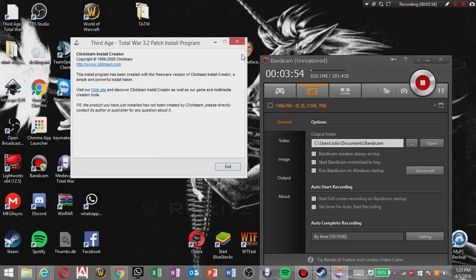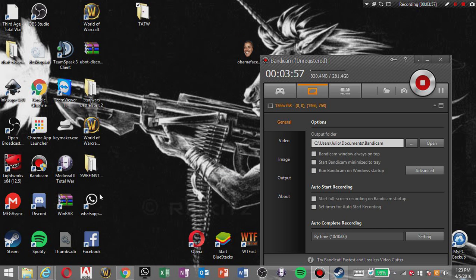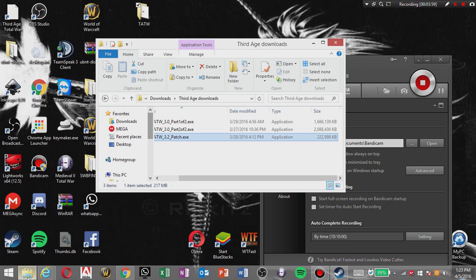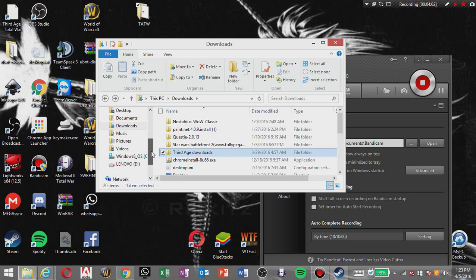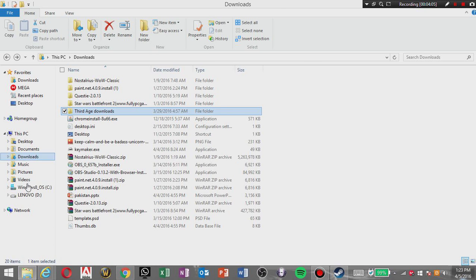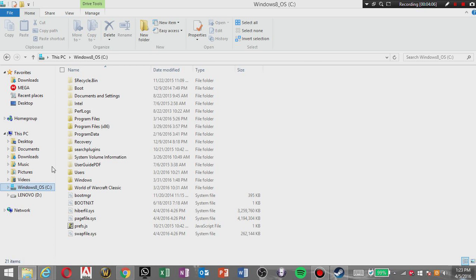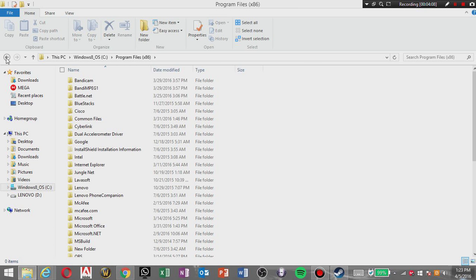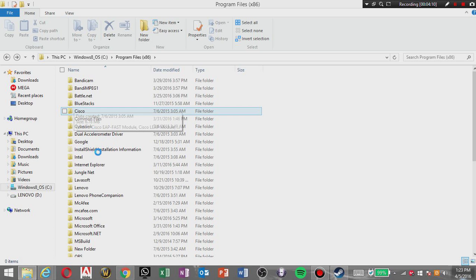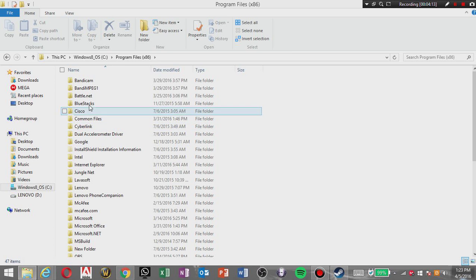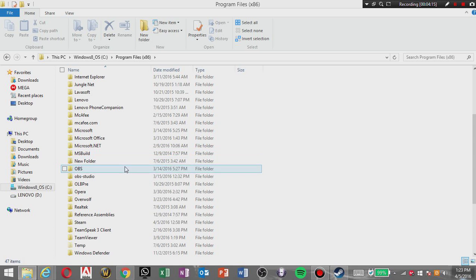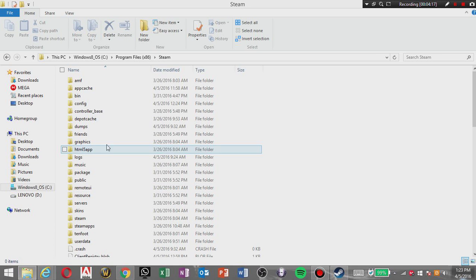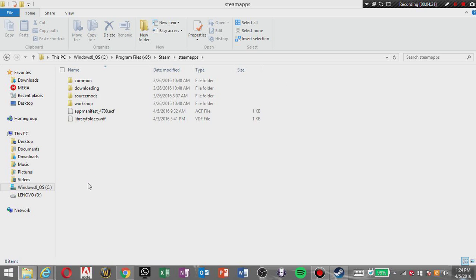And now what you gotta do is open your Steam in My Windows Program Files x86, gonna search for Steam, SteamApps, Common, Medieval 2.